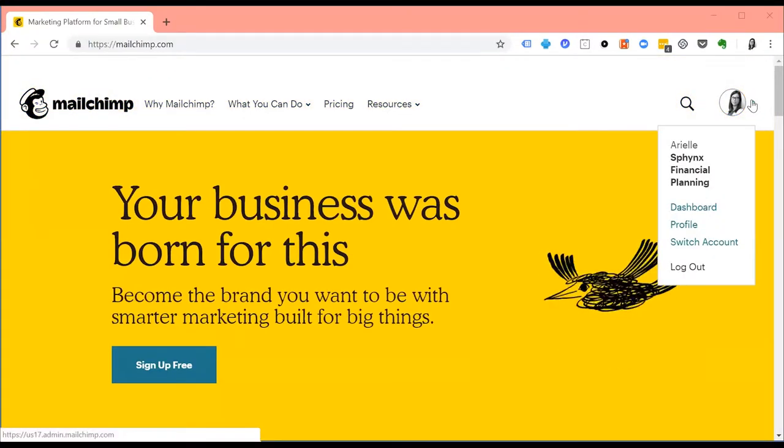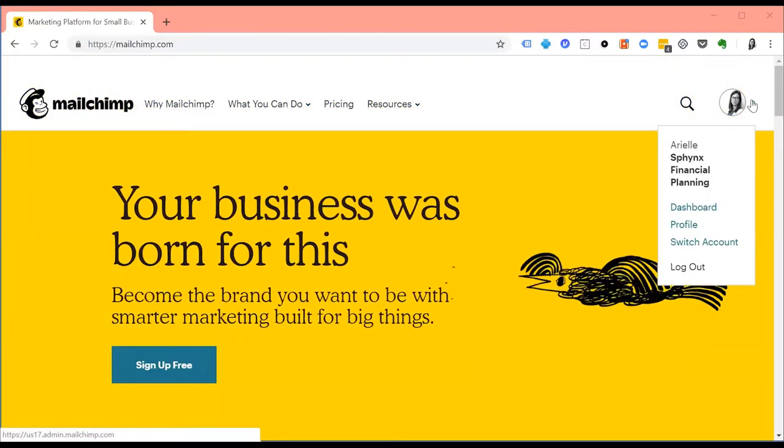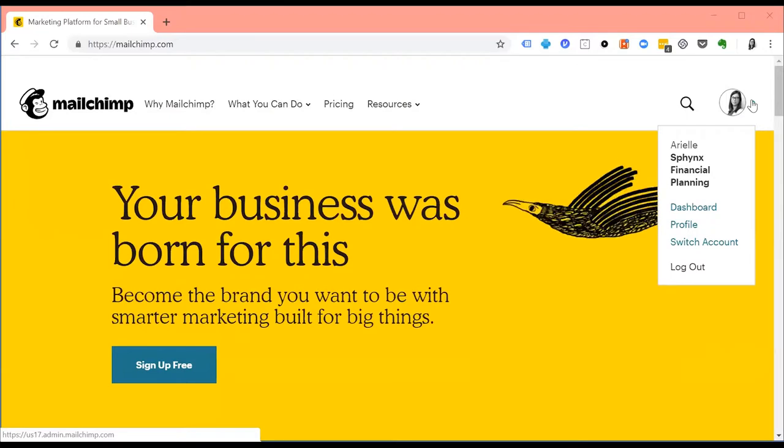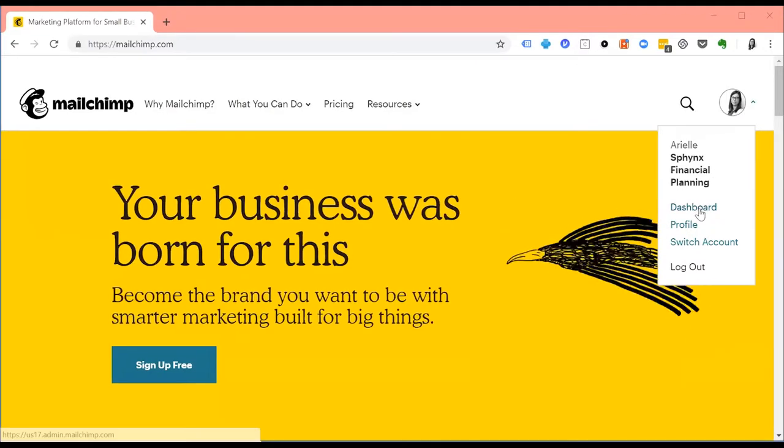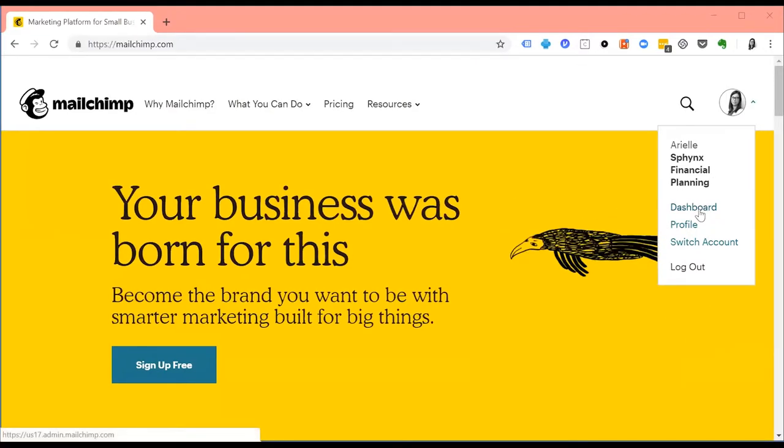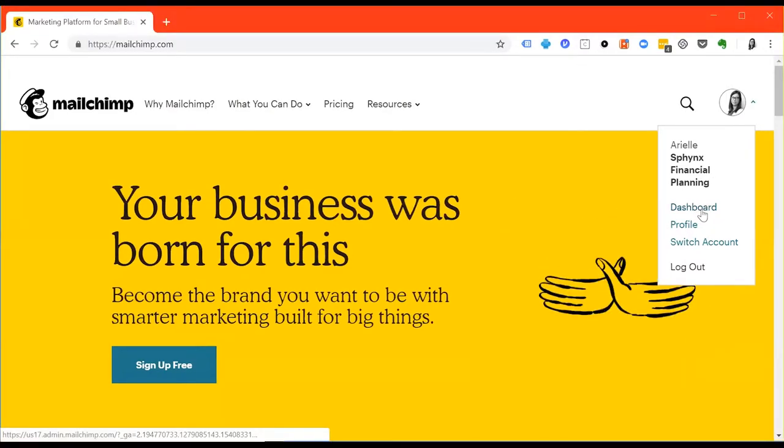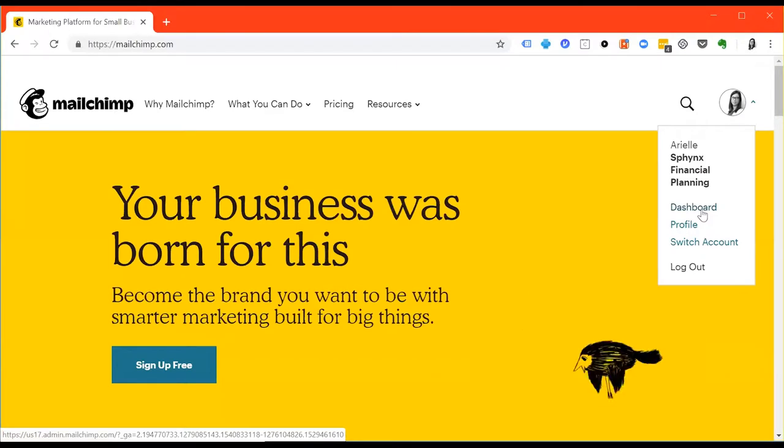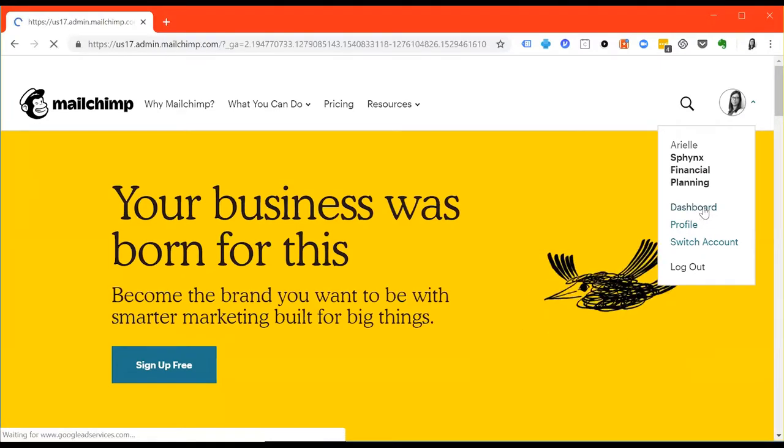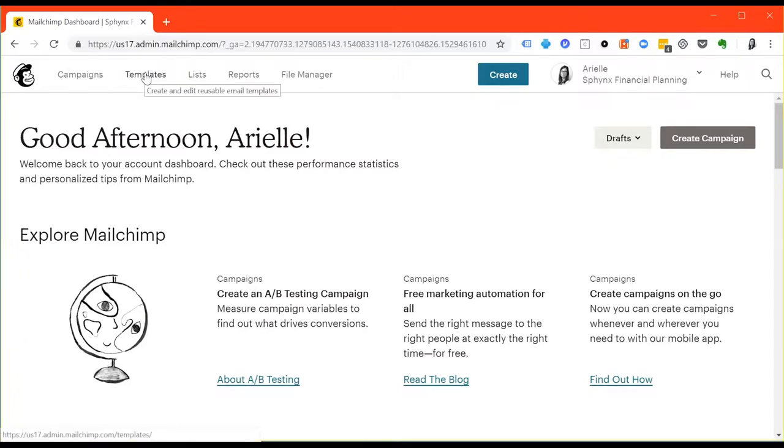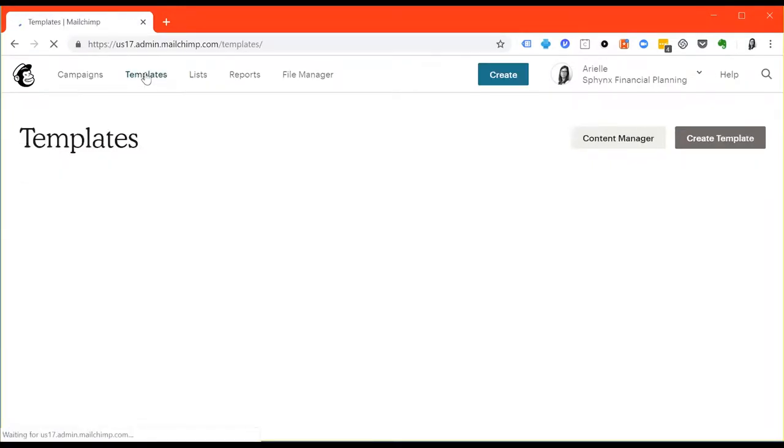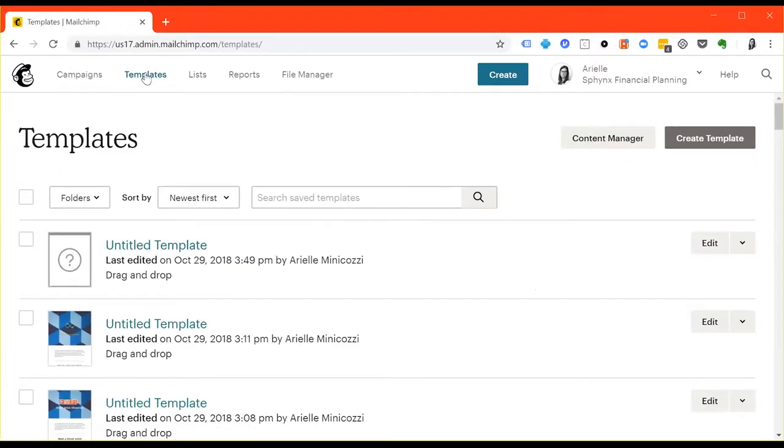Go ahead and hit the arrow or hover over it on the right-hand side and click on dashboard. Once your dashboard loads, on the top left you'll see a link that says templates and then hit content manager.